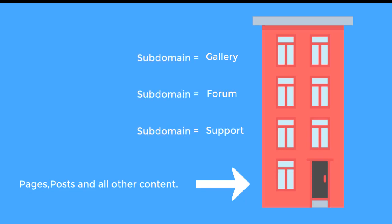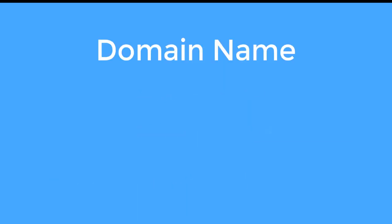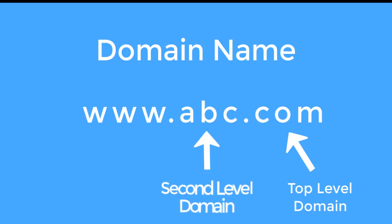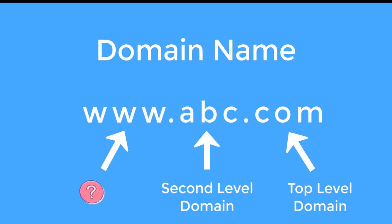Now, before going any further let's take a look at the components of a domain name. Suppose your website domain name is www.abc.com. In this domain name, the .com part is known as top level domain or domain extension. And abc part is called second level domain which is also the identity for your website. And you know what www part is? Actually, it is a subdomain. Most of the web hostings create this subdomain for you automatically.